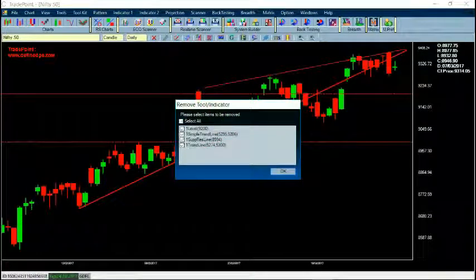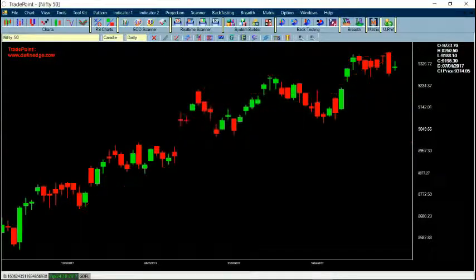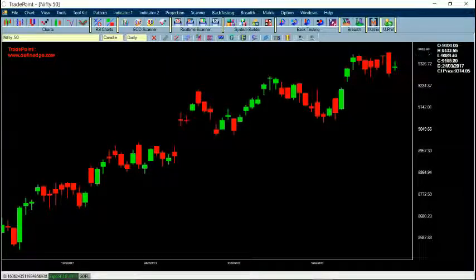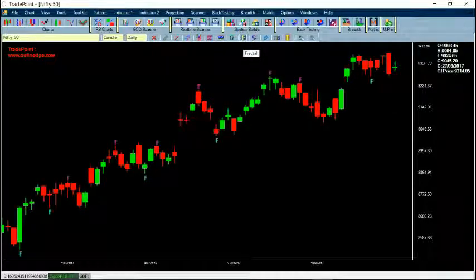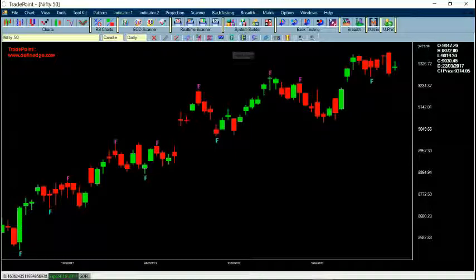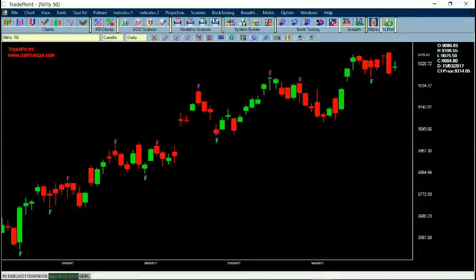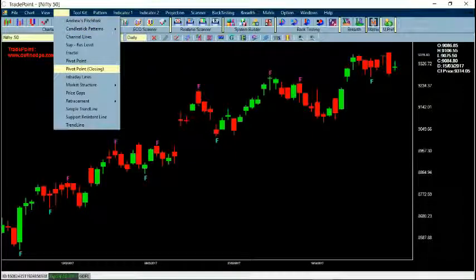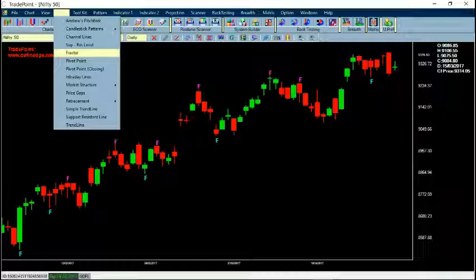To delete tools, I can select all or any of the tools and if I say OK it will delete all of them. These are fractals and gaps which one can plot. We also have pivot points on a closing basis, along with usual pivot points and fractals.